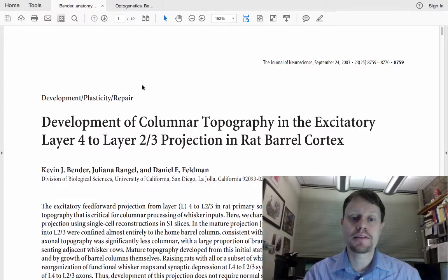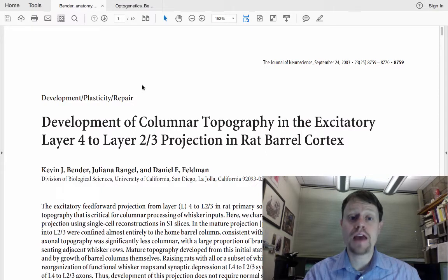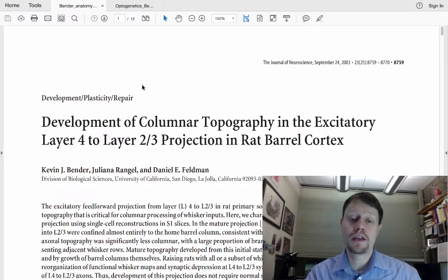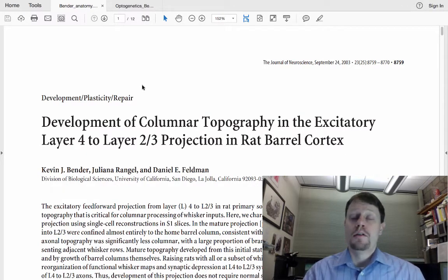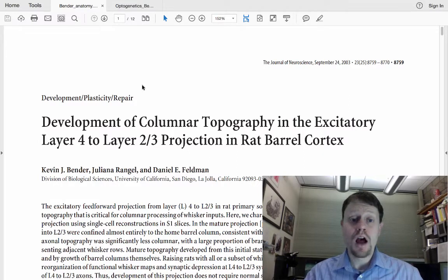Today I'm going to discuss how to read a scientific paper in a way that will allow you to get the most out of it and understand what's going on, even if you don't have a full understanding of all of the methodology. The first thing to keep in mind when you read a scientific paper is that you're not going to read it front to back.